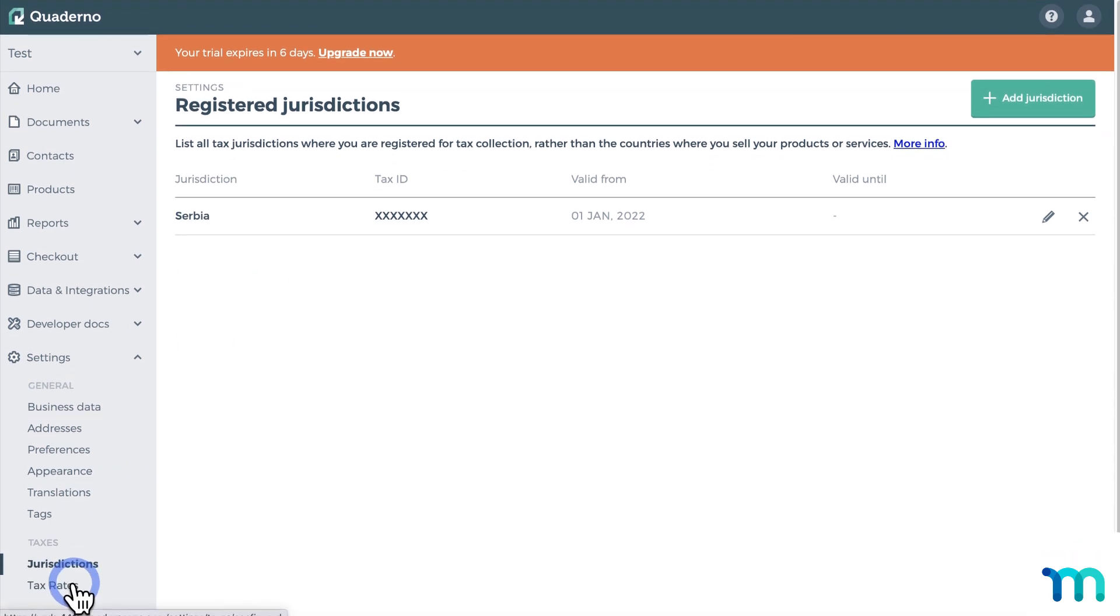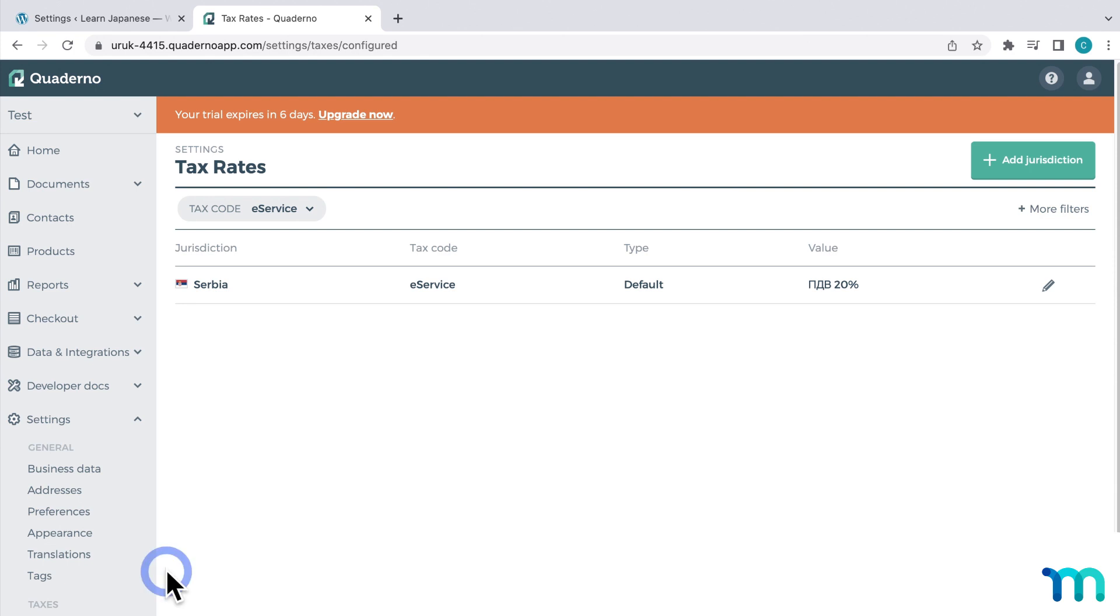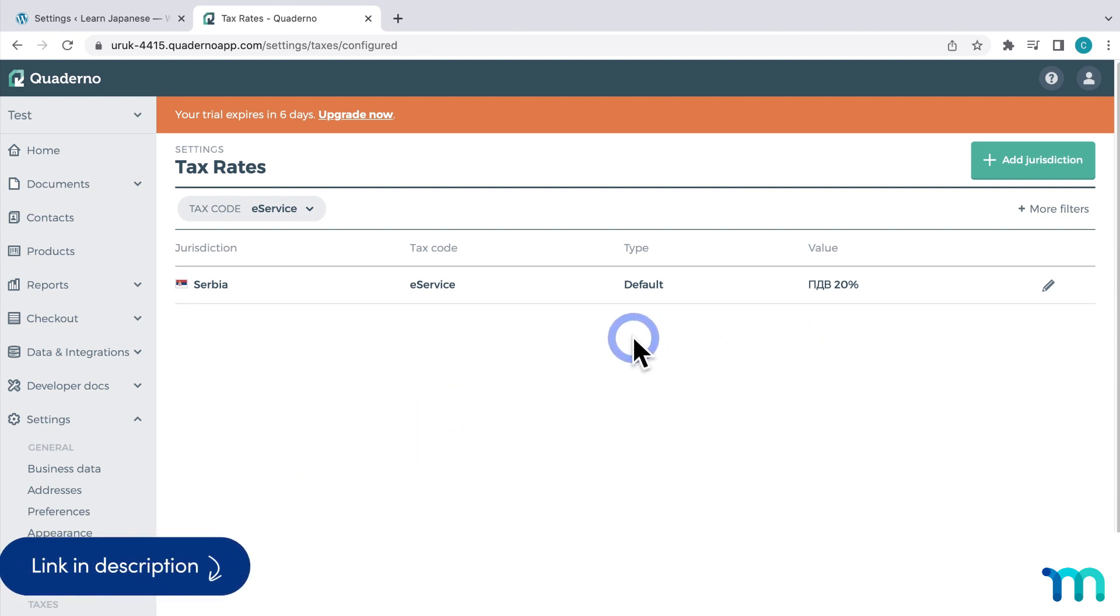And then if you go to tax rates, you can see and edit your values here. So be sure to see Quaderno's resources on setting up taxes and jurisdictions for more information on what options are best for you.